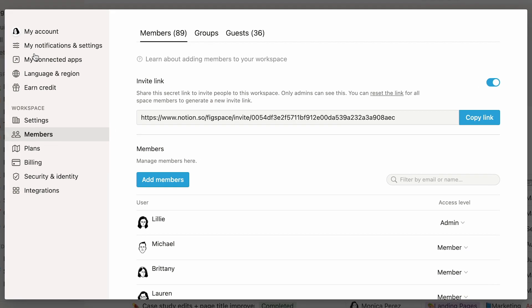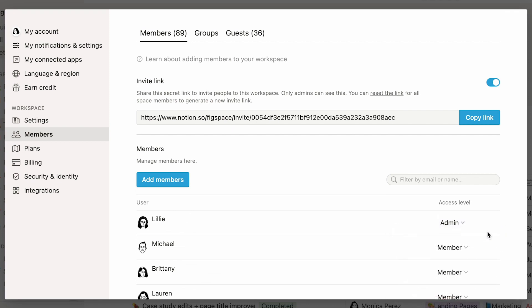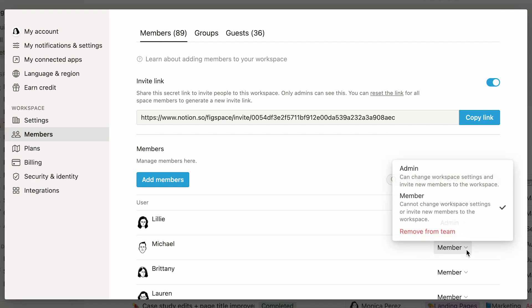There are several ways users can interact with a Notion workspace. Commonly, most people in your organization will be workspace members. This means that they will be able to view, create, and edit pages in Notion. When you create a workspace while on the team or enterprise plan, you are automatically assigned the role of workspace admin. Admins can add people to the workspace, as well as change anyone's access level at any time here, and even remove someone from the workspace.